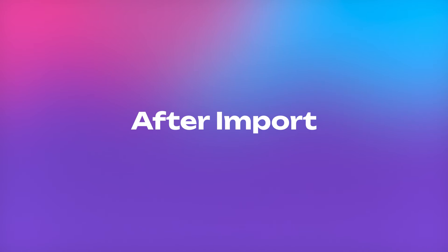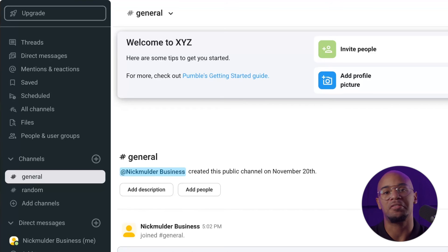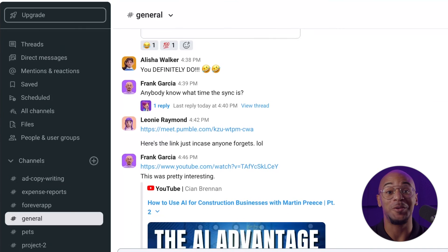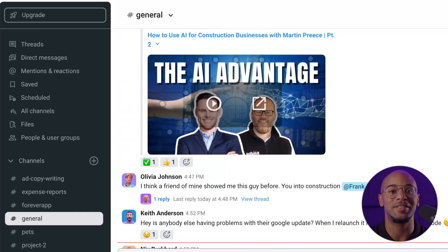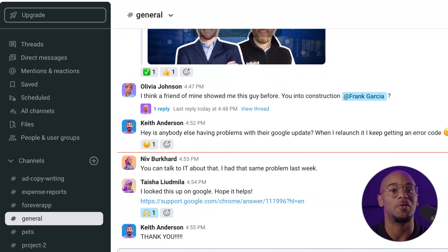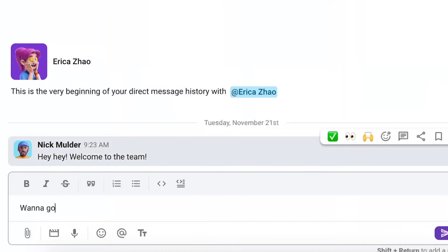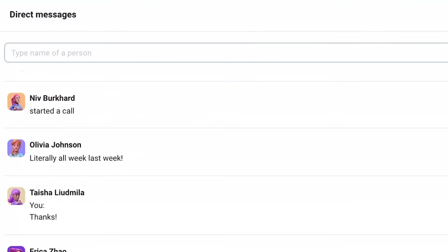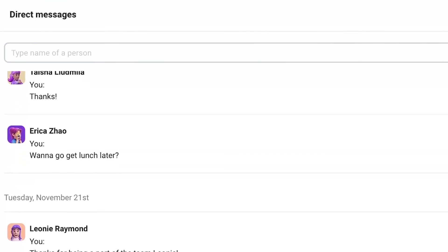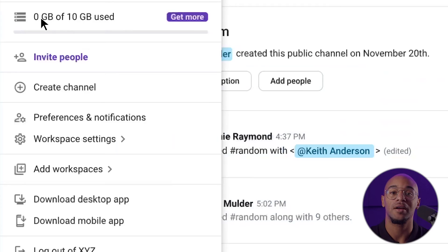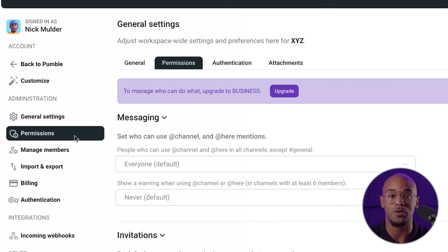Once you've successfully transferred your data into Pummel, you'll see that before it was empty with nothing going on. Now you'll see all of your public channels, team members, and links set up and ready for you. You can send messages, go through your messaging history and app activity, and work as normal. If there are some settings you would like to change, you have that option as well — go to Settings and Permissions and change your workspace as needed.